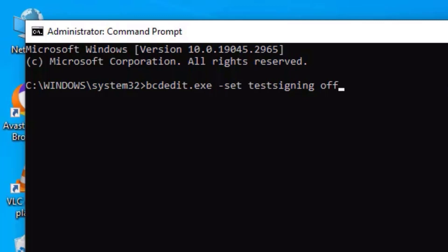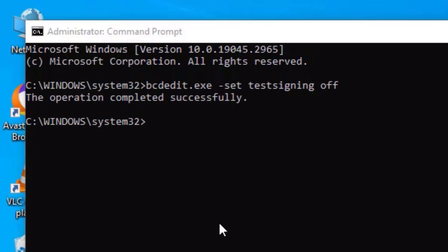So once you have done, hit enter button and then you may find that this operation completed successfully. That means we have successfully turned off the test mode on our Windows 10 operating system.